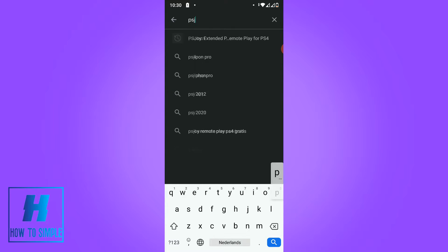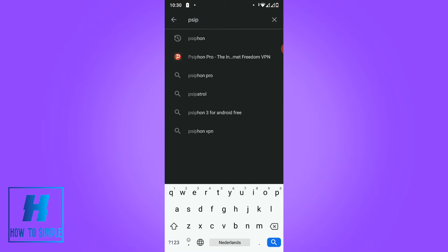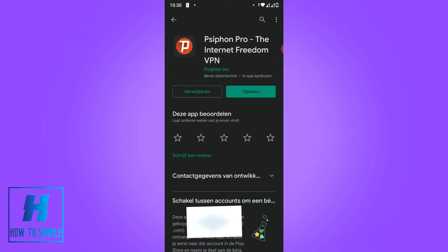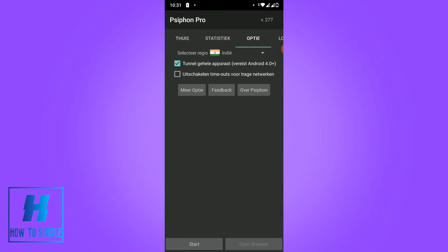I personally use a free VPN called Psyphon, Psyphon Pro. As you can see I already downloaded this. This is completely free and safe to use, so I definitely recommend this VPN. You want to open it or first download it.